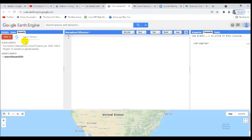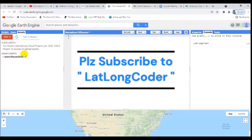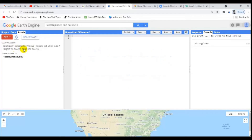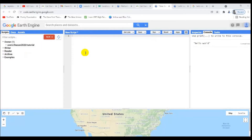The next section is Assets. Assets is something where you can deposit your data in the cloud — it's similar to Google Drive where you can store your data.